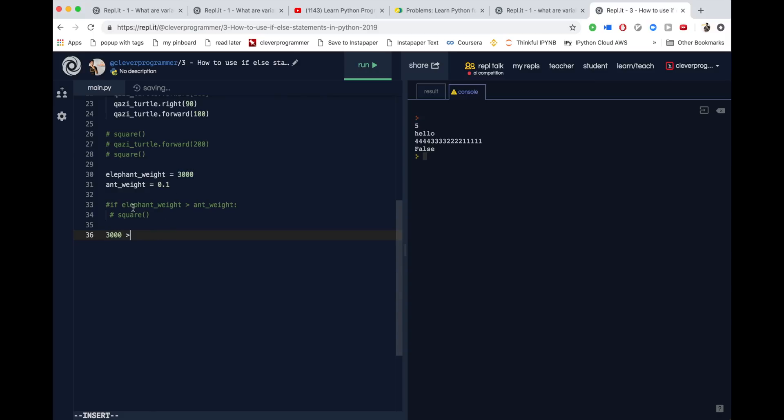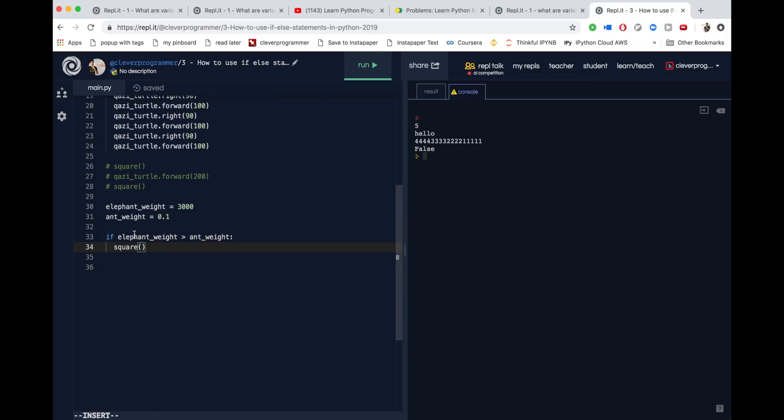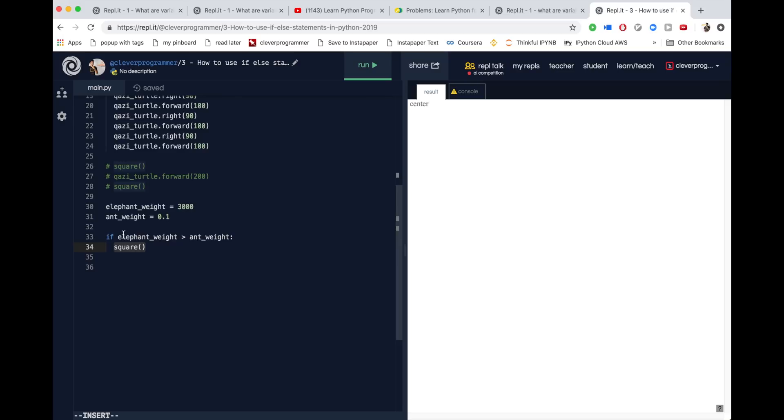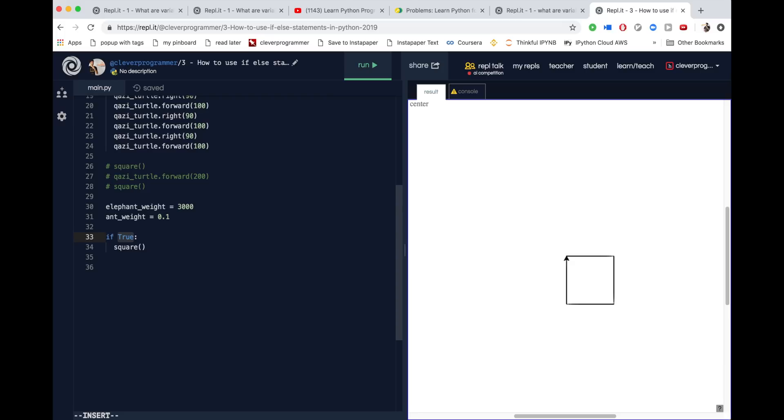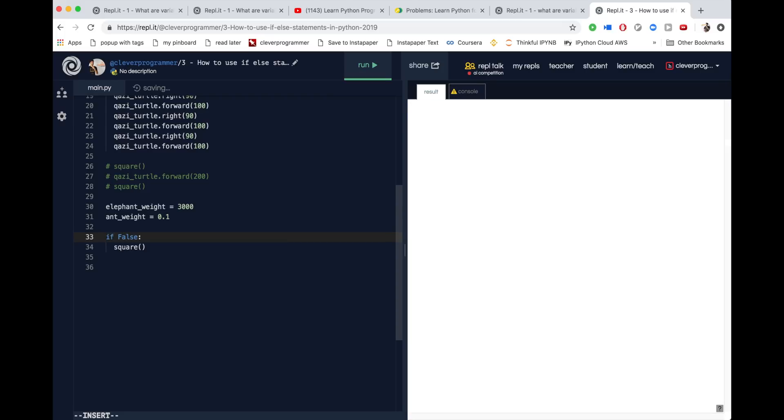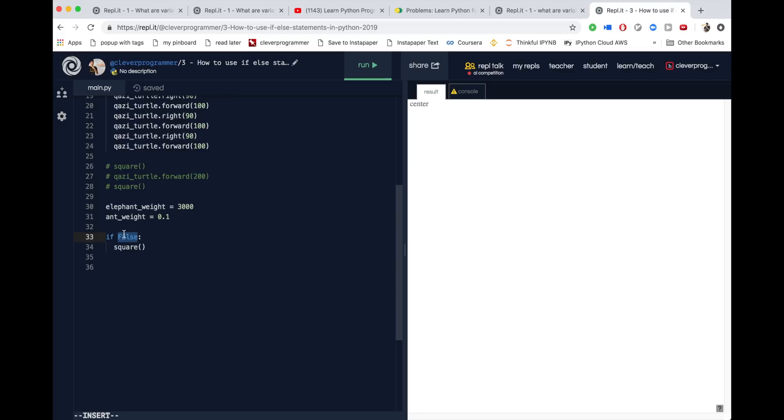So going back to our example, if this part turns out to be true, then this part runs, the square runs. So in other words, if I change this to true, and I run it, then the square will run. But if I change this part to false, then it won't run. So either you can have true, or you can have false. So what we're trying to do is make it so that the statement gets evaluated, and then something happens.